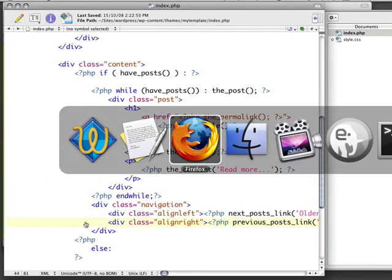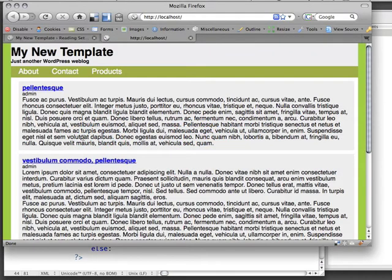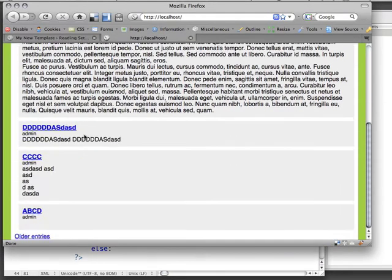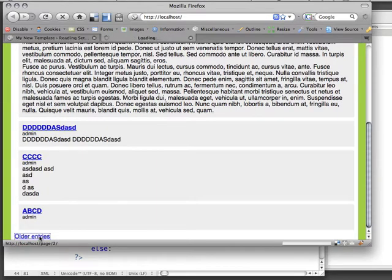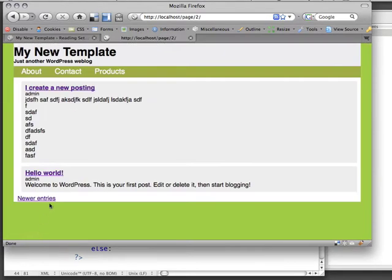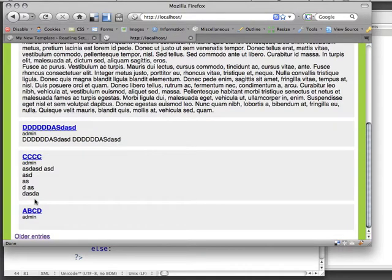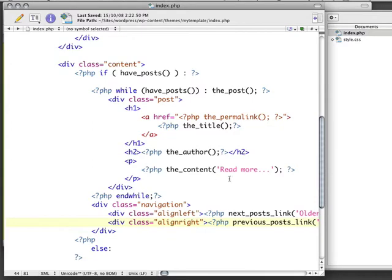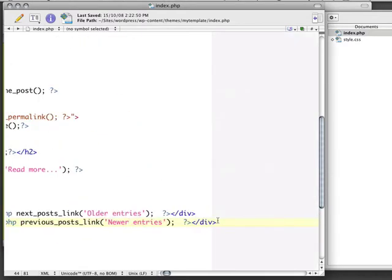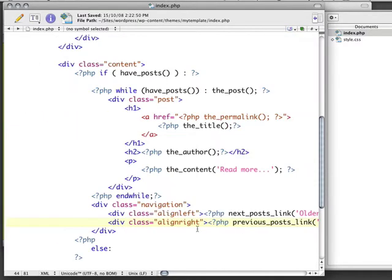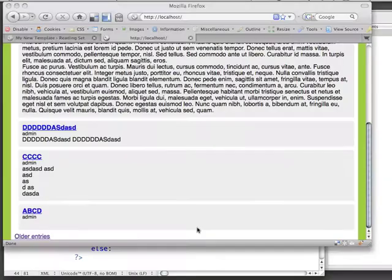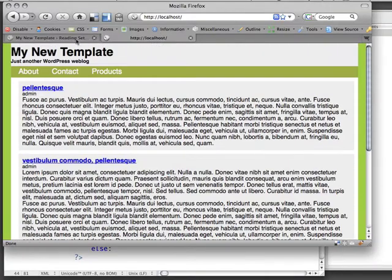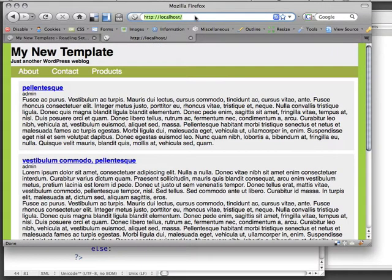Now if I go back with Firefox and I refresh, at the bottom I'm going to get this link for older entries. If I click on that, I'm going to get the older entries. If I click on this again, I'm going to get newer entries. Now, because we don't have enough posts yet, we don't see the two of them on the same page at the same time. So let's just add a couple more posts so we can see what that looks like.